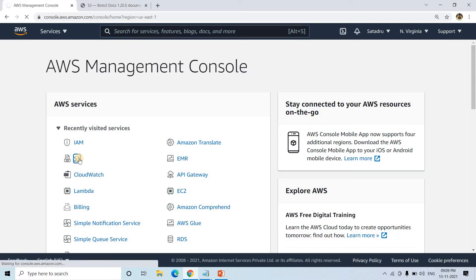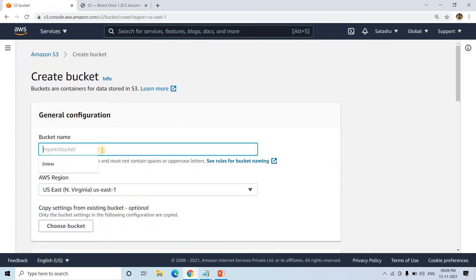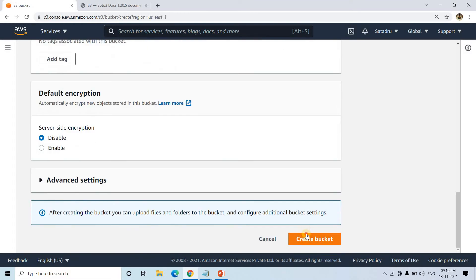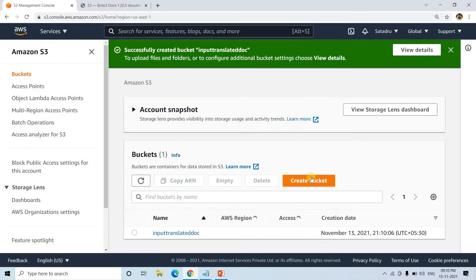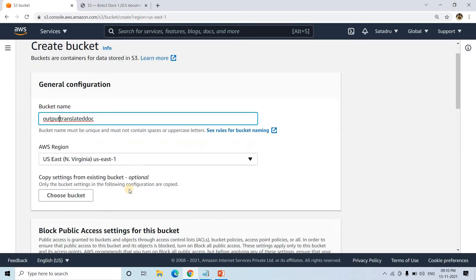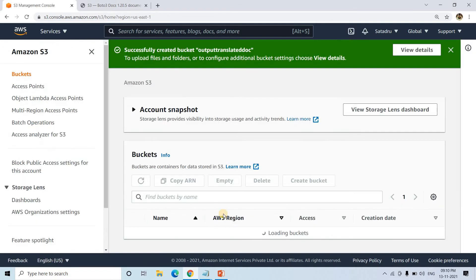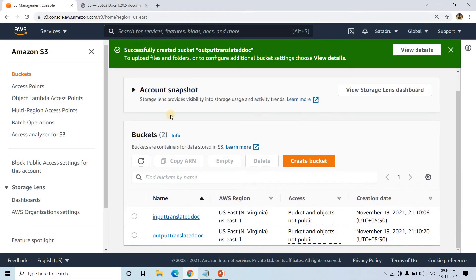First I will go to S3 and create the input S3 bucket and output S3 bucket. I'll name the first bucket for the input translated documents and create it, then create another bucket changing 'input' to 'output'. I'll keep all other settings as default and create the output bucket — this is where our Lambda will write the translated document. These two buckets are successfully created.